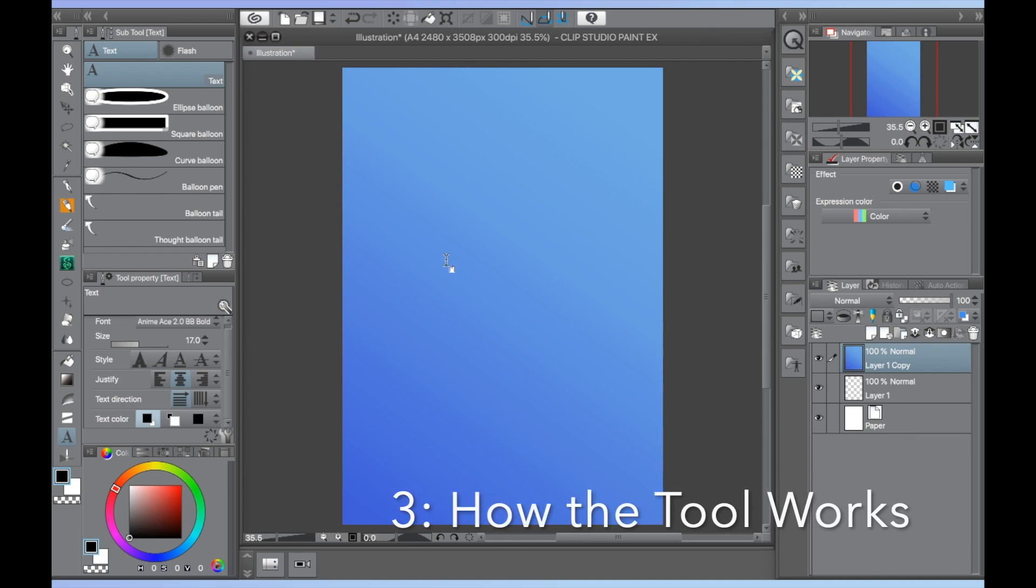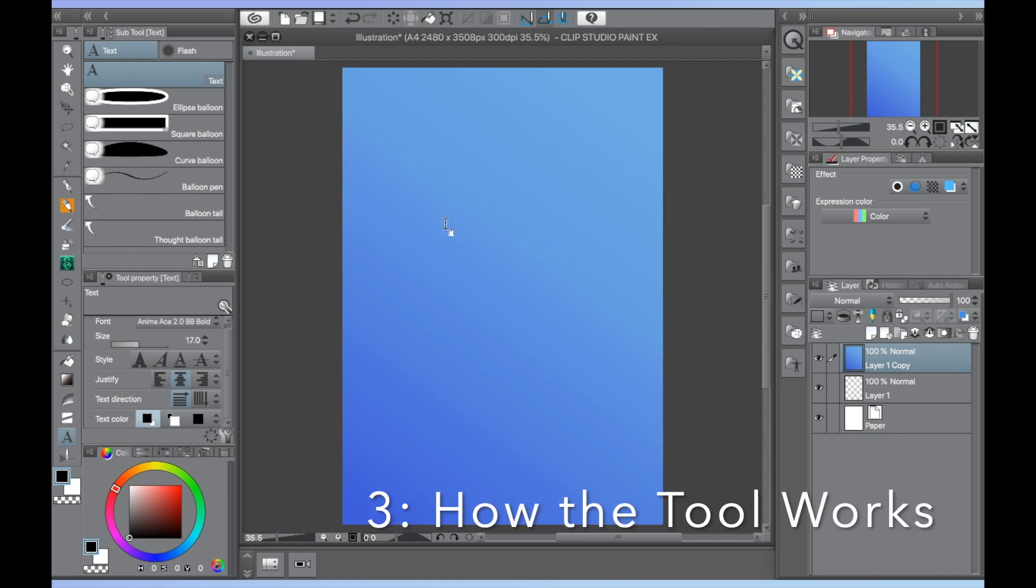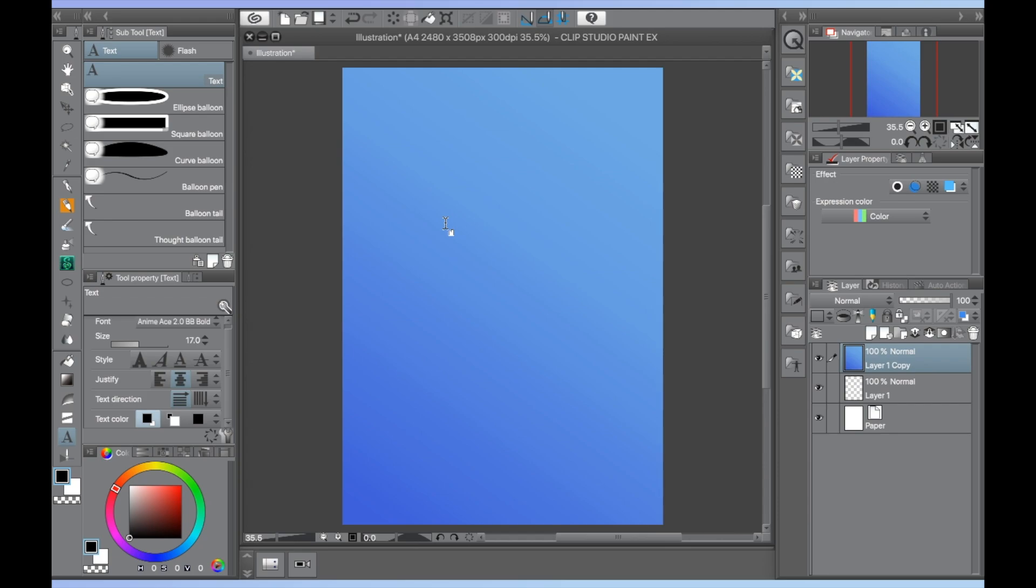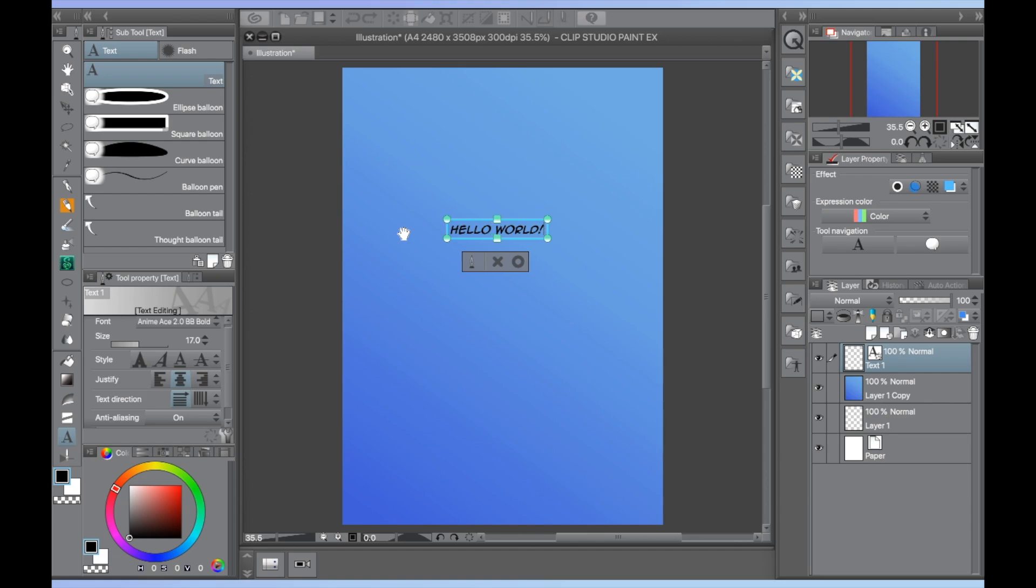Third is how the tool works. Once you've decided where you want to place the text on your canvas, click once and a text box will appear. Whatever you type will appear in this box. You can highlight your text or press the command and A keys at the same time to select everything and make changes as you go.